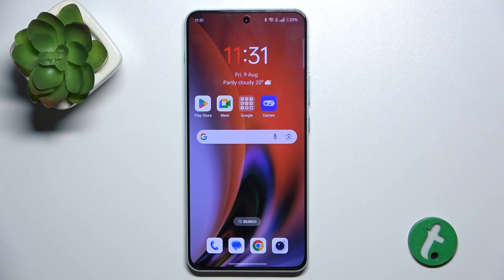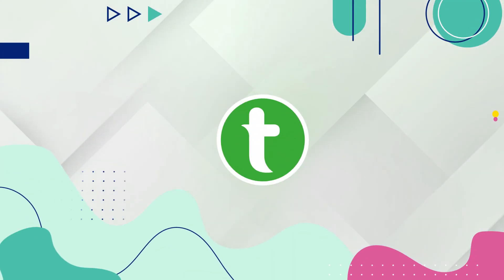Hello! In this video, I'm gonna show you how to permanently delete photos from trash on OnePlus Nord 4.